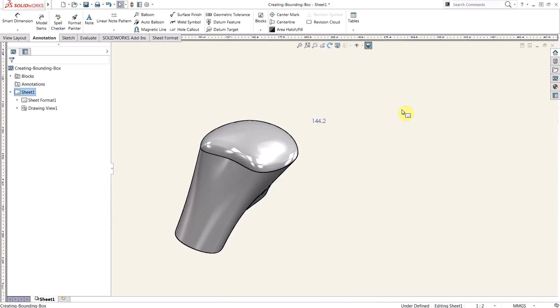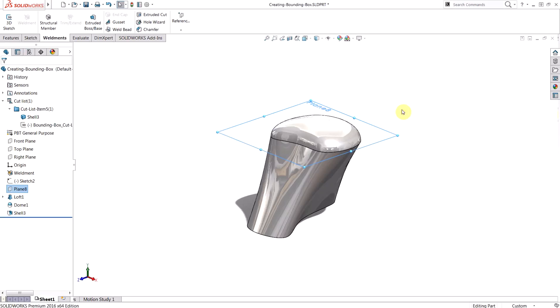So in today's video, we learned how to create a bounding box for any solid body by leveraging the weldment feature. And we also explored how to use the properties resulting from creating that bounding box parametrically in a drawing.